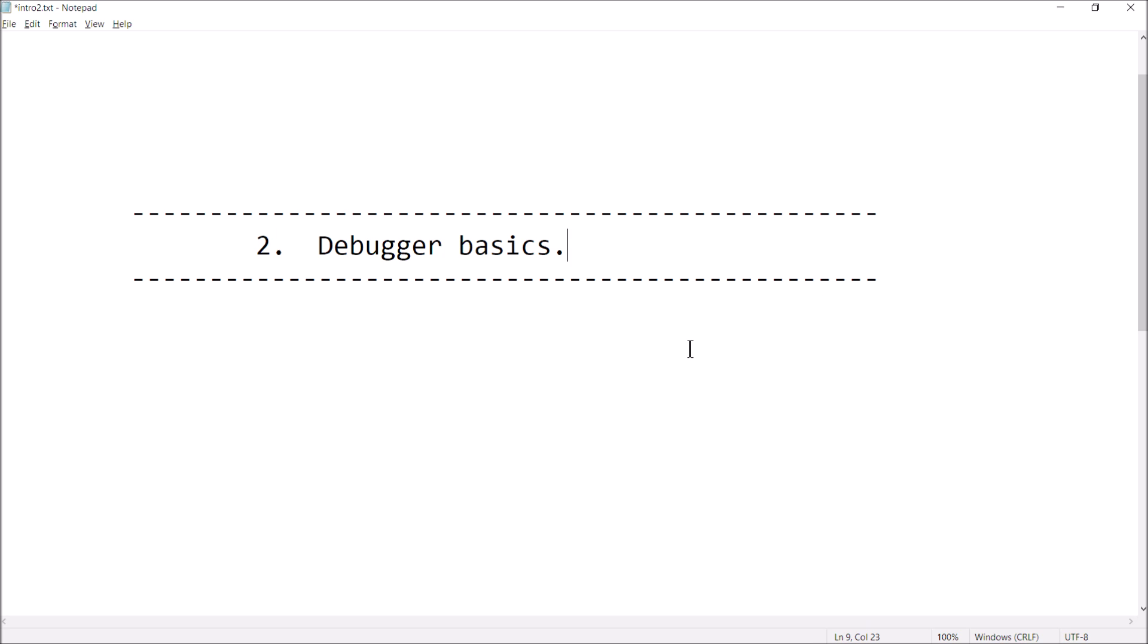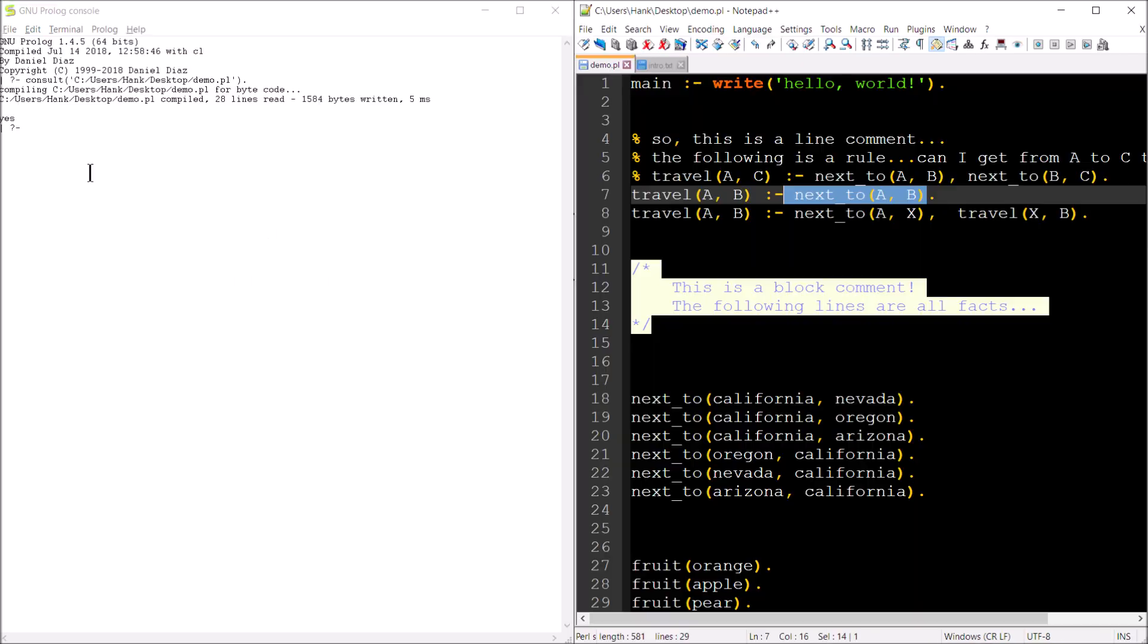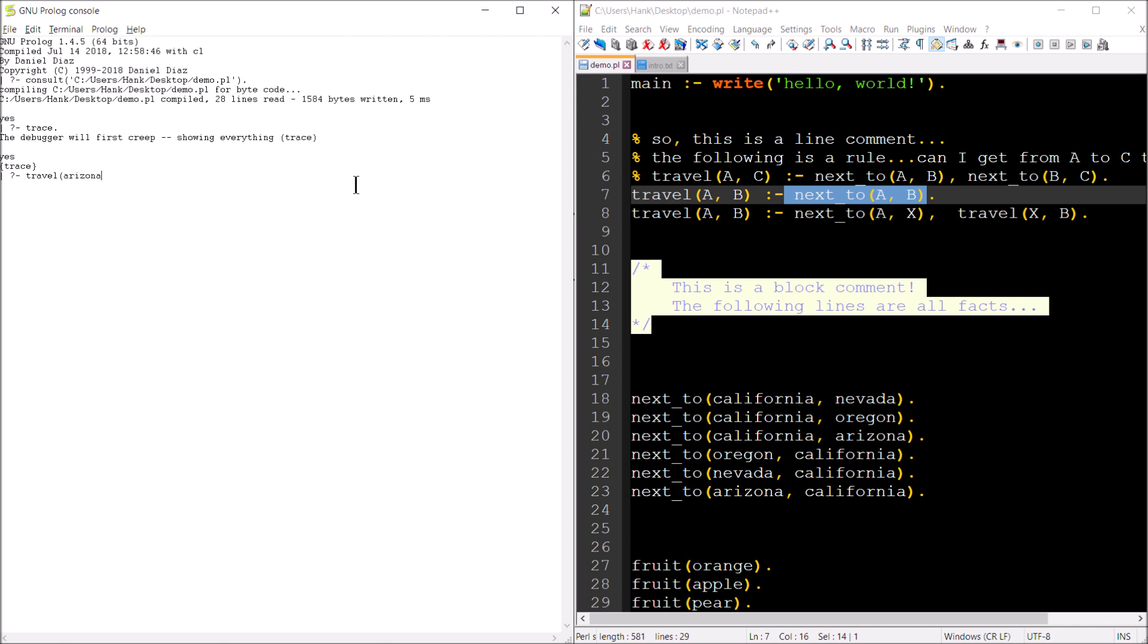Next up, debugger basics. Just going to show you how to get the debugger started, how to do a trace, how to view the help menu. So to start the debugger, you type trace and your period. So you'll see the output here, it says that the debugger is going to creep. That just means that we're going to be able to go in line by line mode.